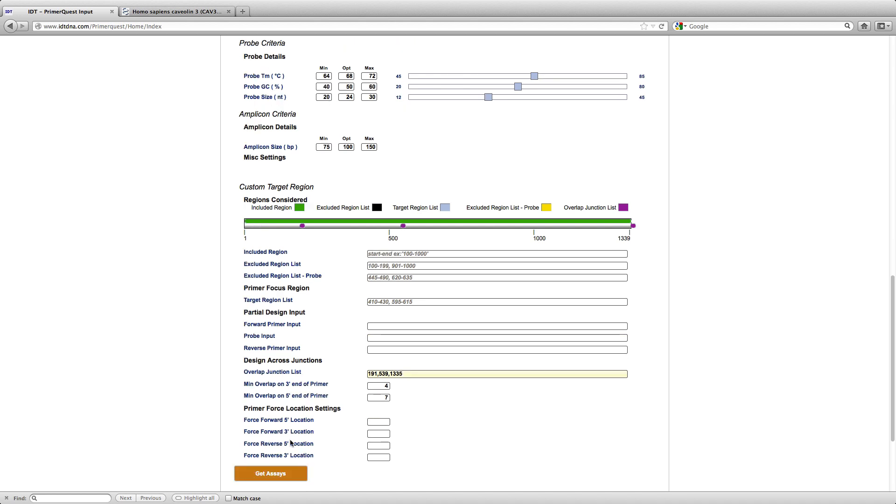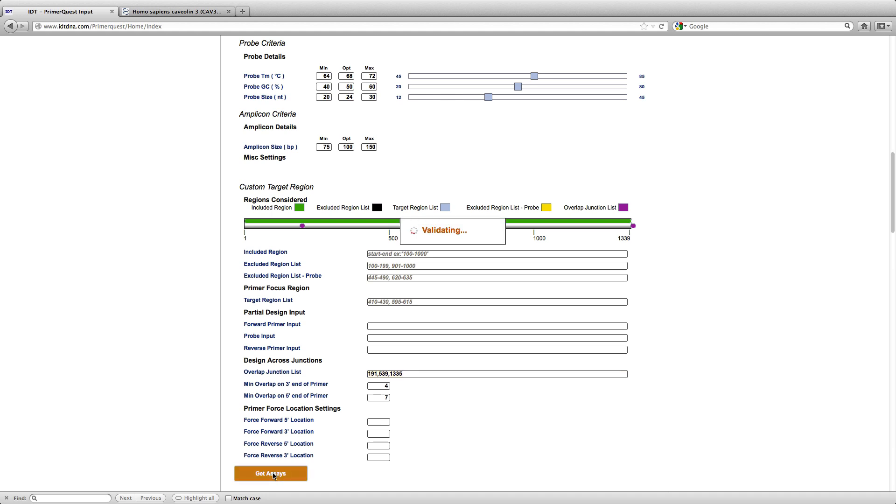As you can see, I have now listed the three junctions that I would like to design primers across, and this is annotated beautifully in the above schematic. I am now just going to click Get Assays.